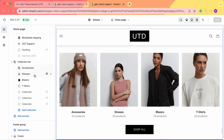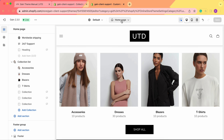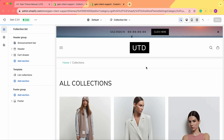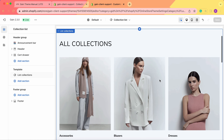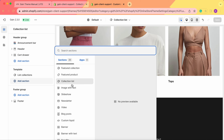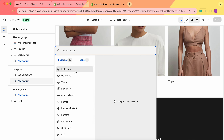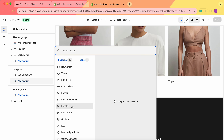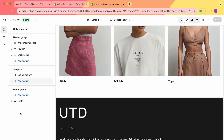Now let's take a look at the collection list page where we can see all our collections. We go here and choose Collections List. Now we see all our collections. Keep in mind that on this page you can add any sections you'd prefer — underneath the template, click Add Section and choose from slideshows, videos, blog posts, newsletters, or benefits sections.